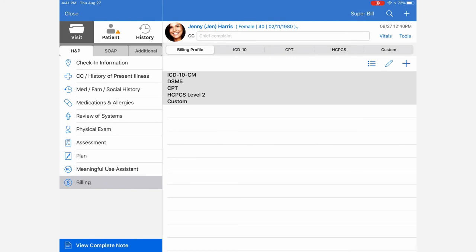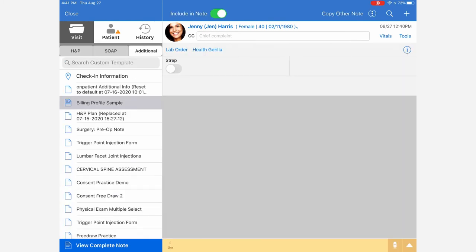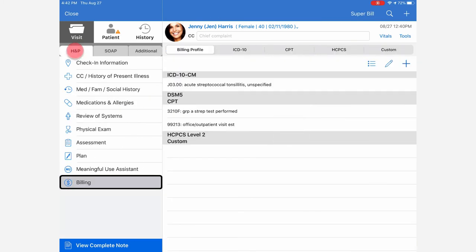Just like the web version of Dr. Chrono, we can activate a switch to apply our billing profile. Once that's set, we can go to the billing section under H&P or SOAP and see the codes that have been applied.